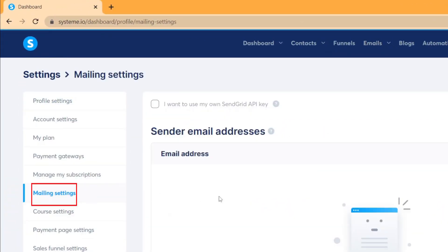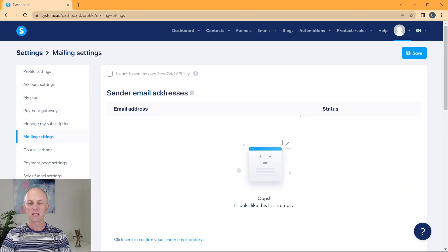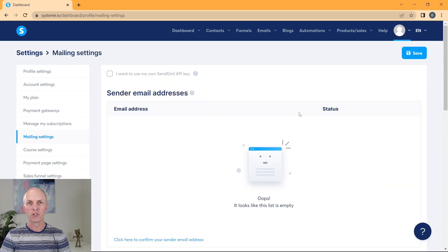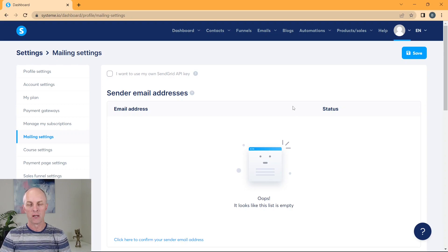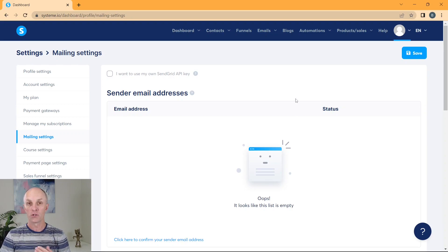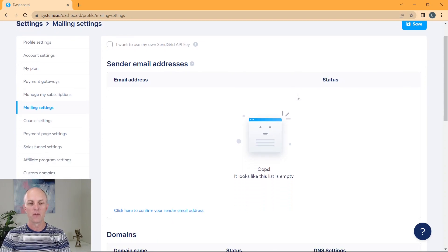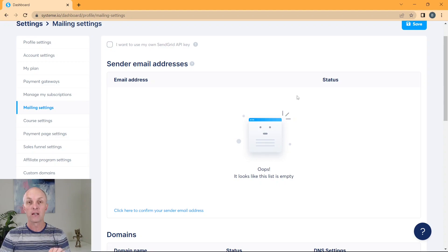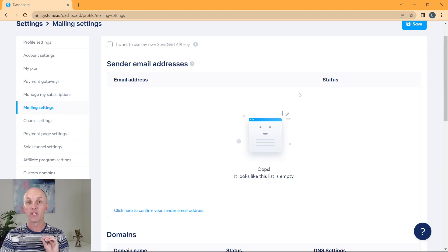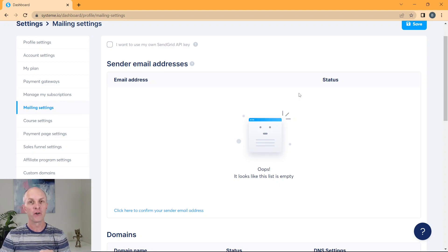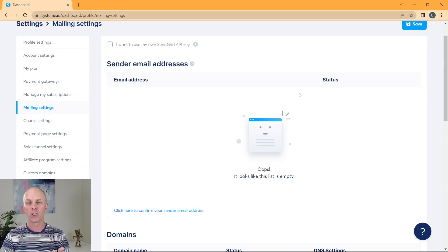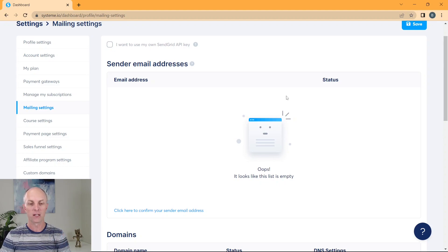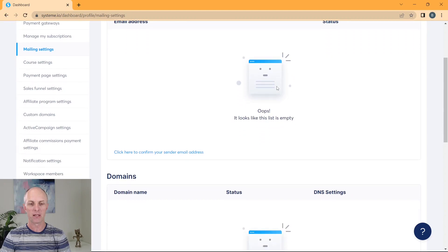On the left hand side, we'll go and select mail settings. I am going to assume that you're just using a free email account in order to get started. Just a caveat over here, it is only a free Gmail account that will work with System.io. You can't use a Yahoo or Hotmail or an AOL account or anything like that. It has to be a Gmail account.